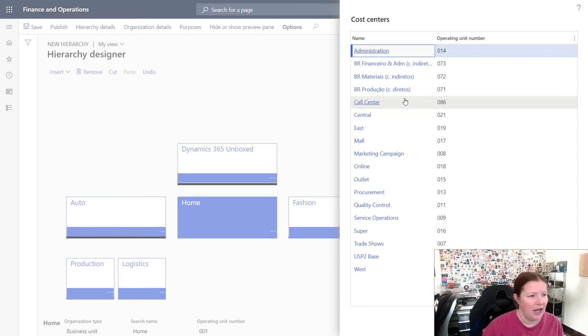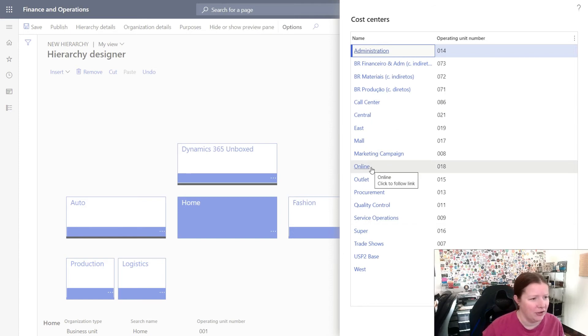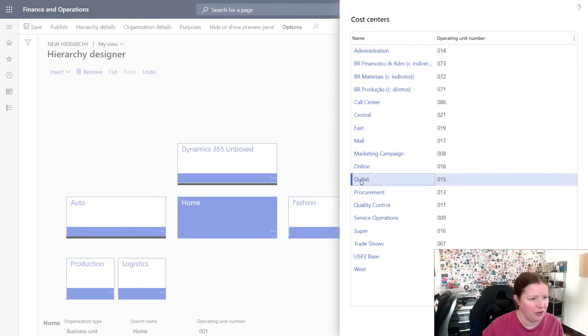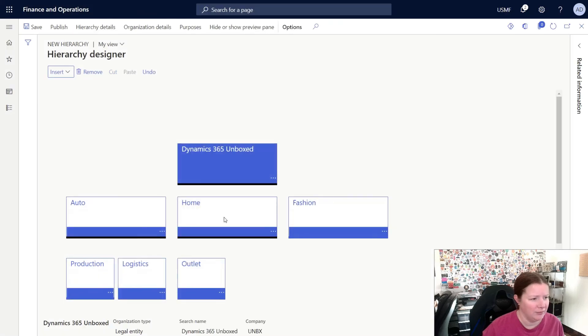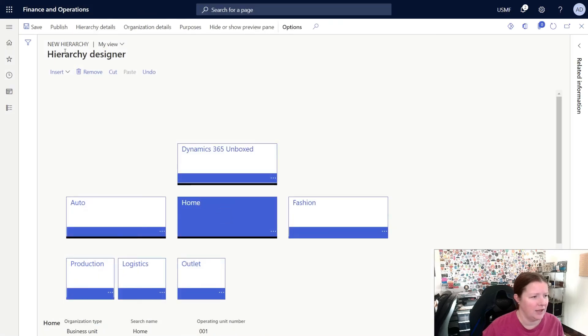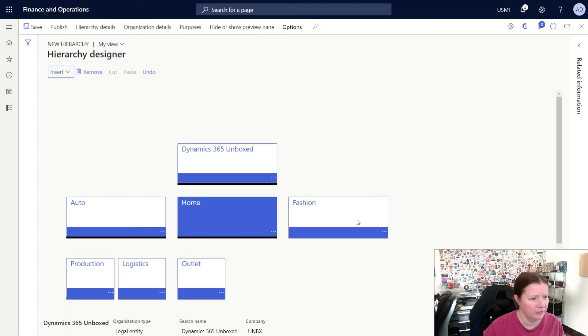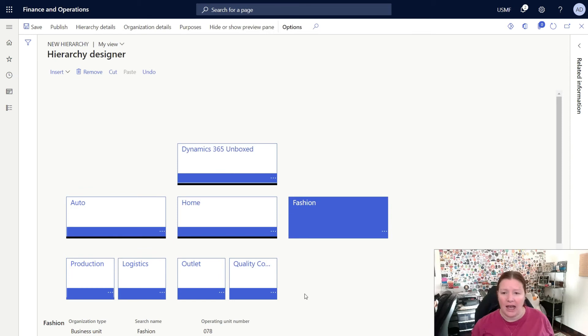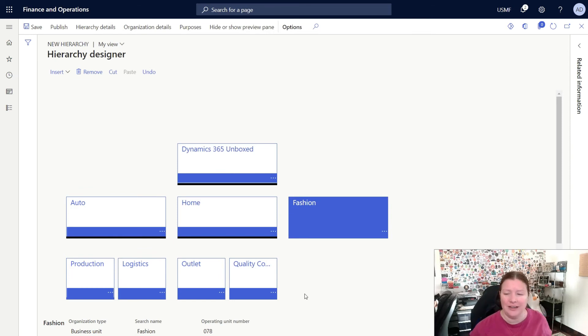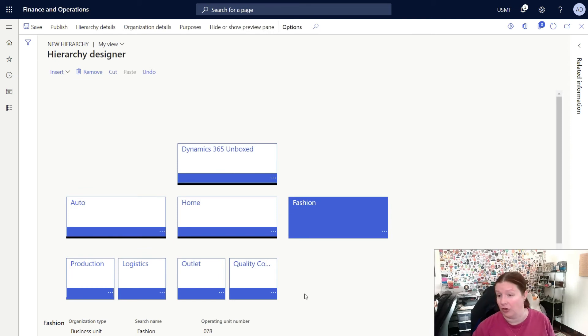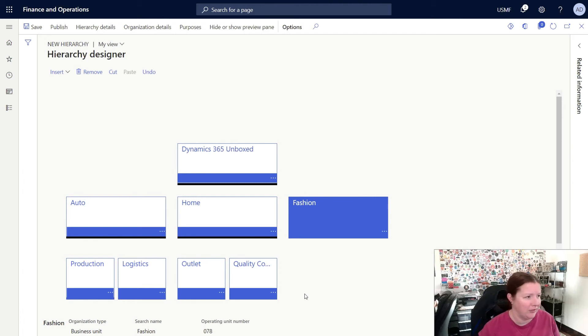I'll go ahead and add a few things in here. So I'm going to choose Outlet, and I'll also add in Quality Control here. So now we've got some additional nodes. Obviously, you can keep on going and creating as many levels in your hierarchy as are needed for your business requirements.